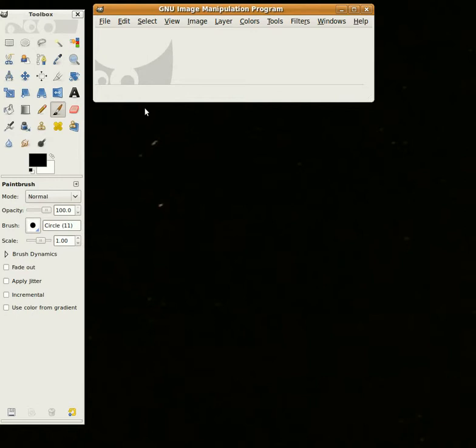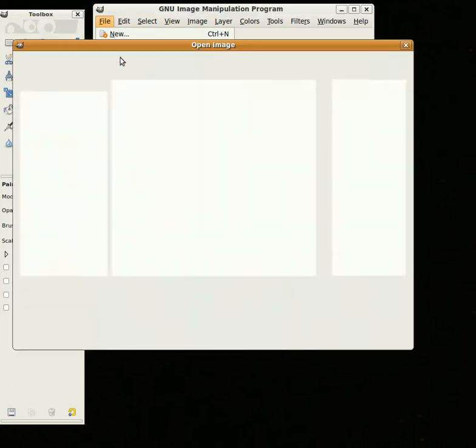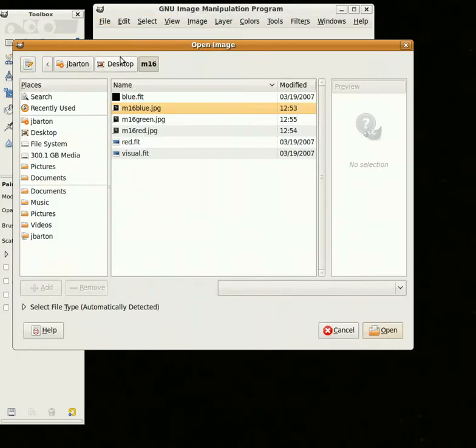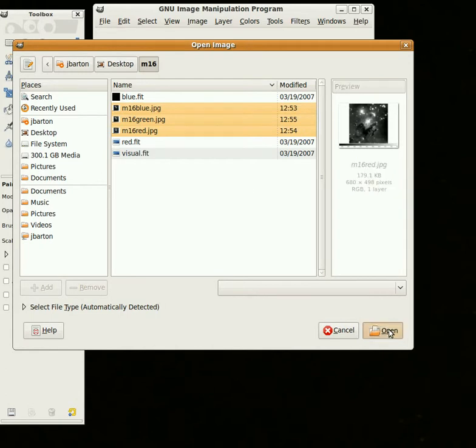Once you've saved the FITS files as JPEGs, you can come here to GIMP and go to File, Open, and then find your JPEGs. Mine are right here, and you can either open them one at a time, or you can hold the Control key and click on each one, and click Open, and all three will open.